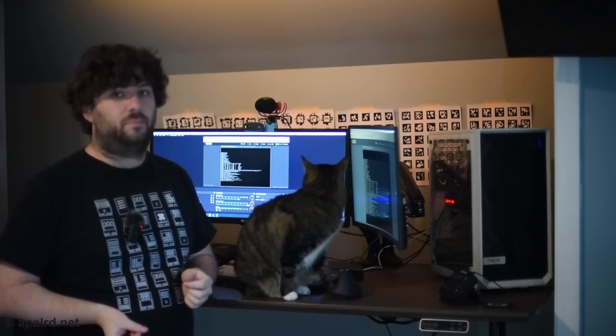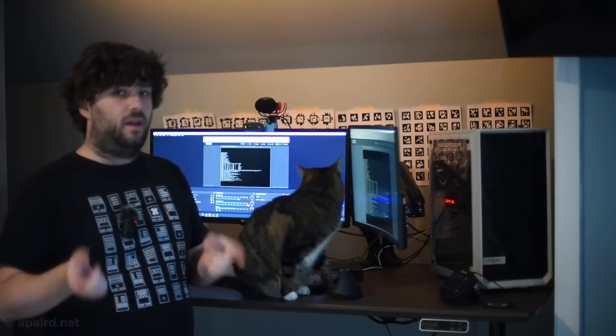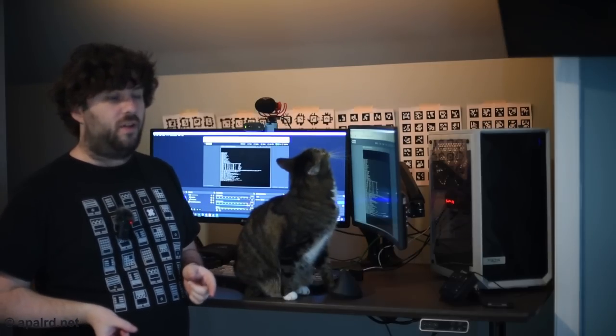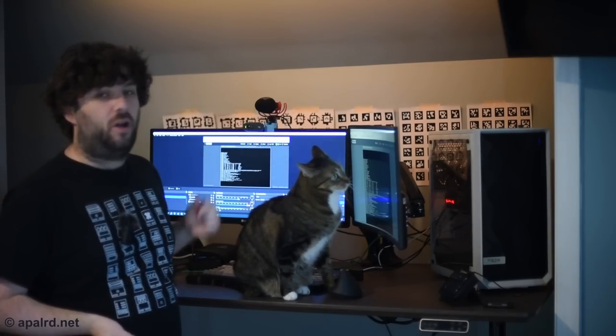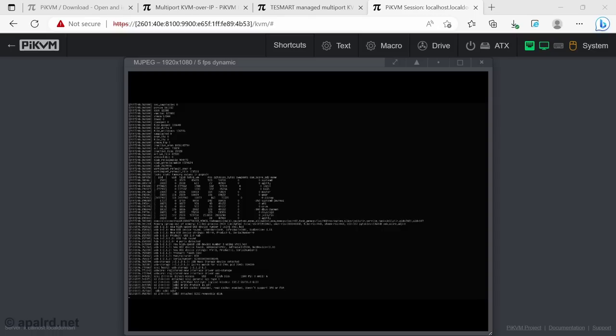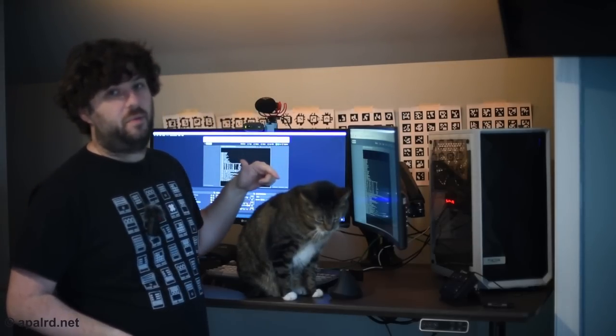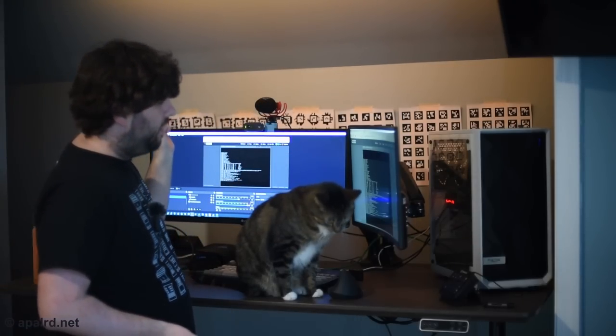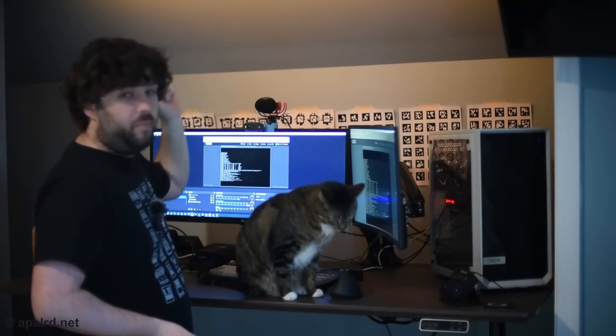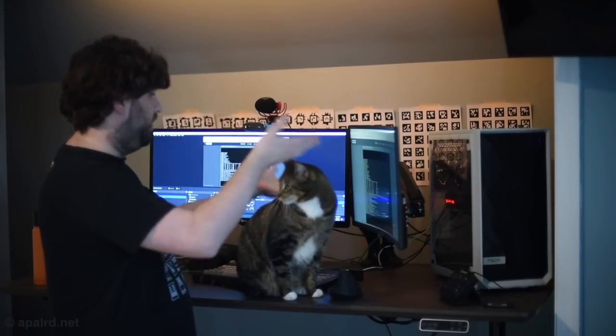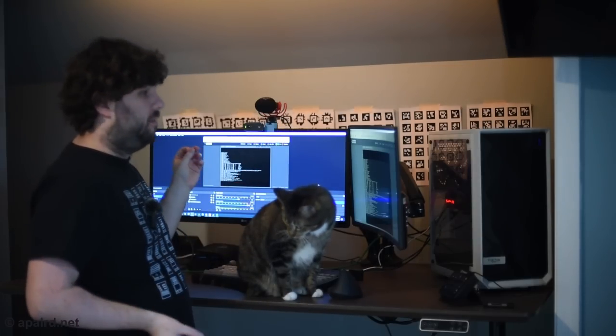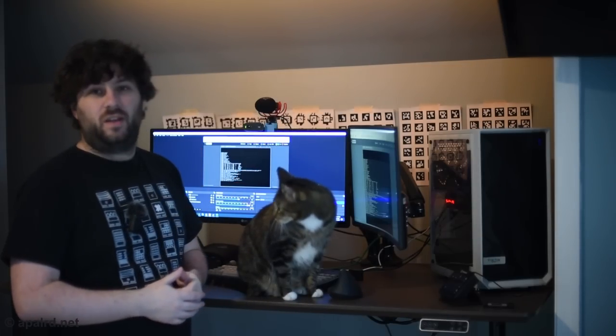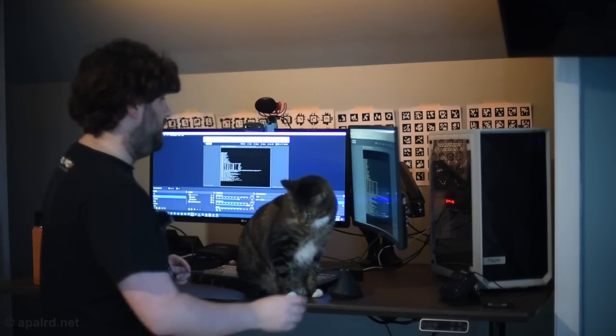So, I got the Tesmart 8-port rack mount KVM connected. I got the Pi KVM hooked up to it. You can see on the screen here I'm logged into one of my servers. Got a bunch of d-message logs. Seems to be working out pretty well. Sherlock is happy with it, and that's what matters, because he's the king. But it's not quite perfect. Because I can look at this monitor, which is port 1, but I can't change it. And that's why we need to configure the IP.